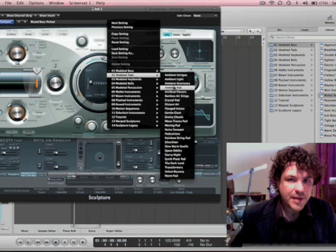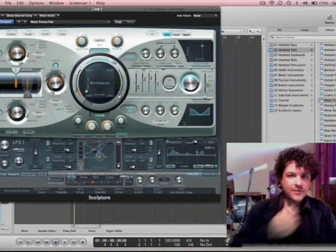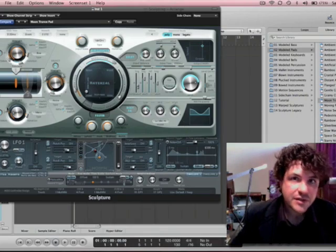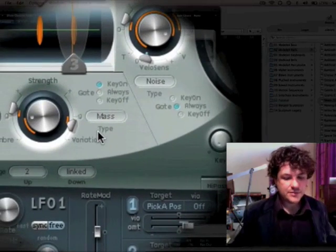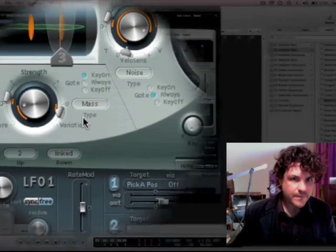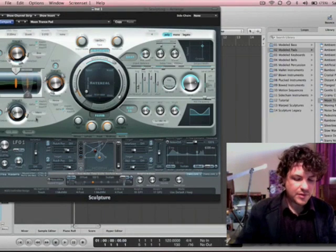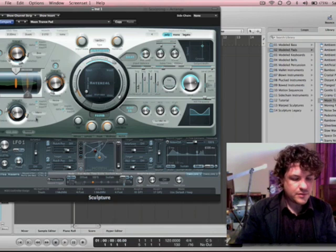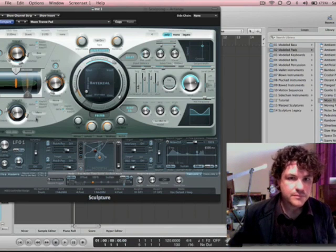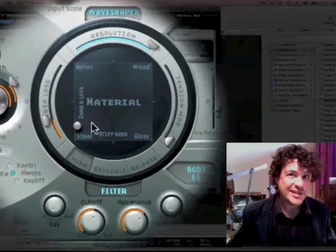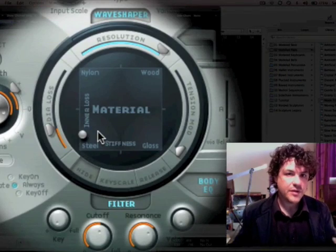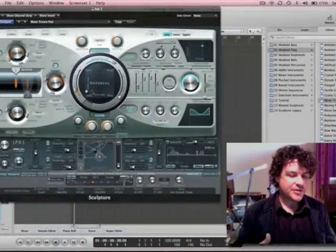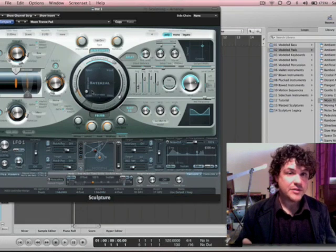Well maybe we should try something kind of weird like I was just doing. Let's go to the modeled pads and go to moon trance pad. And let's have a look at this. So we've got three objects on the string: a bow, noise, and then mass. Sounds very breathy and steam-like. The material is steel-ish, but honestly it doesn't end up sounding much like a string anymore because we're using noise, which is essentially taking white noise or static and applying it to a string and seeing what happens.